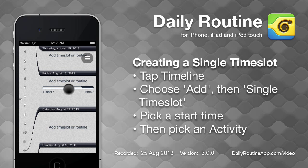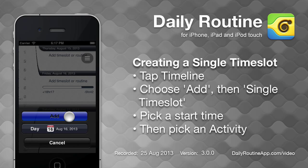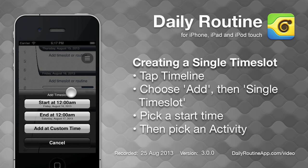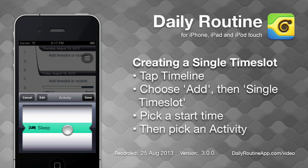Tap the timeline, then tap add, then single time slot. First we pick a time for the time slot, then an activity.